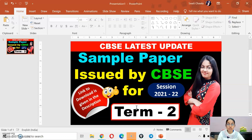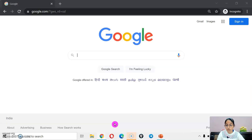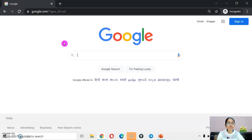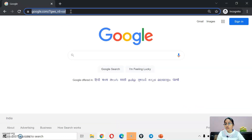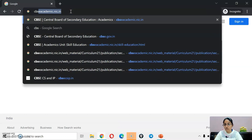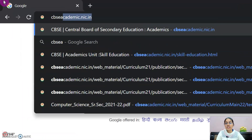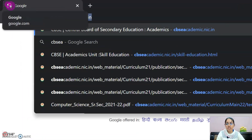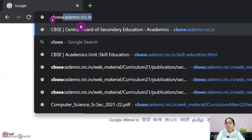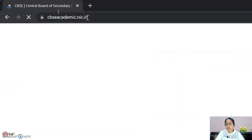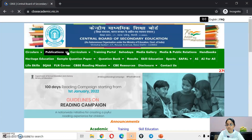Let me show you how to download that sample paper from CBSC's official website. For that, you have to open the CBSC academic website and the URL for the same is cbscacademic.nic.in.